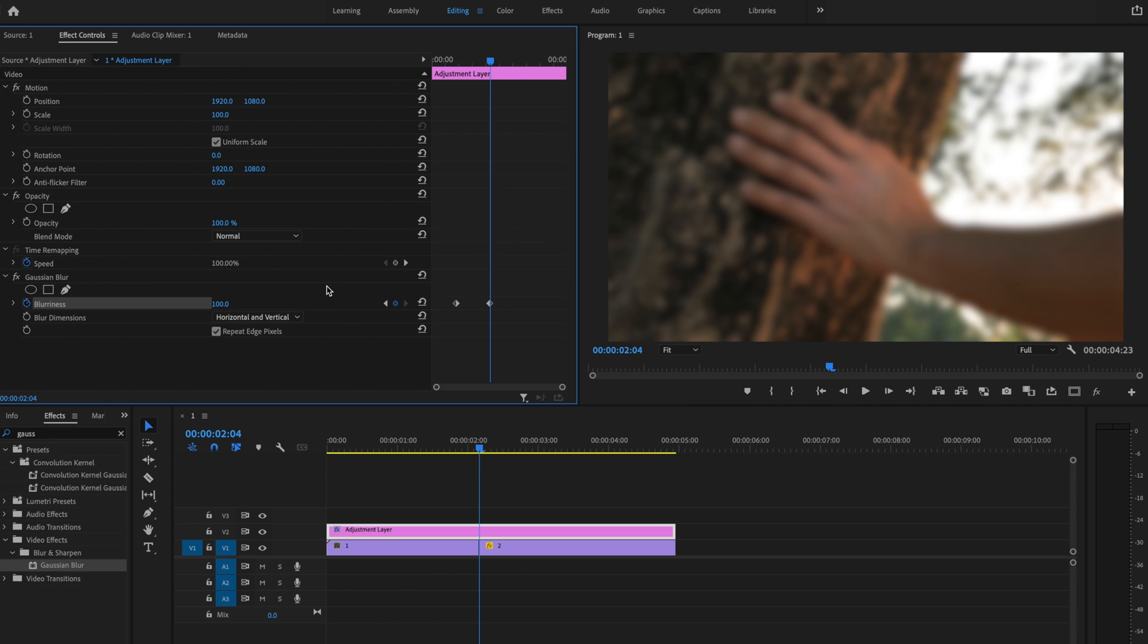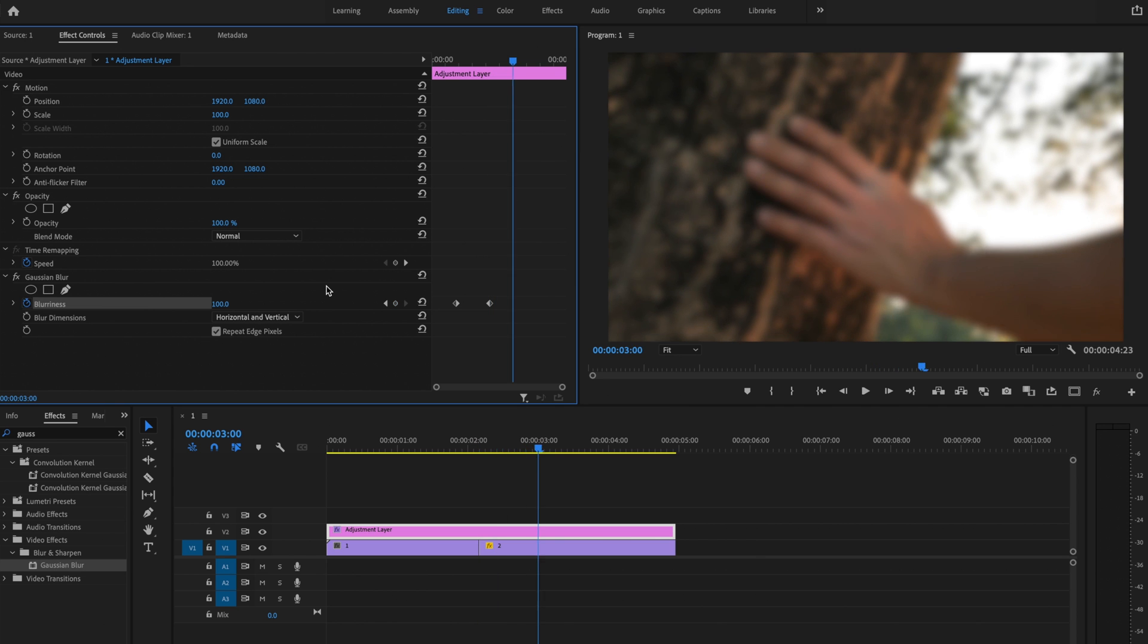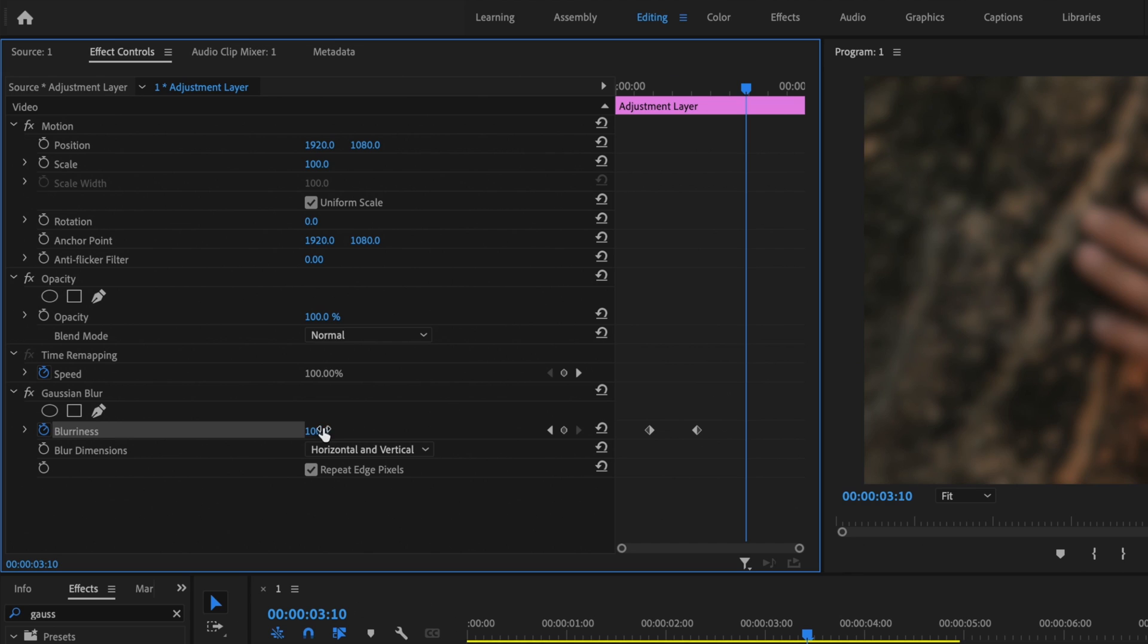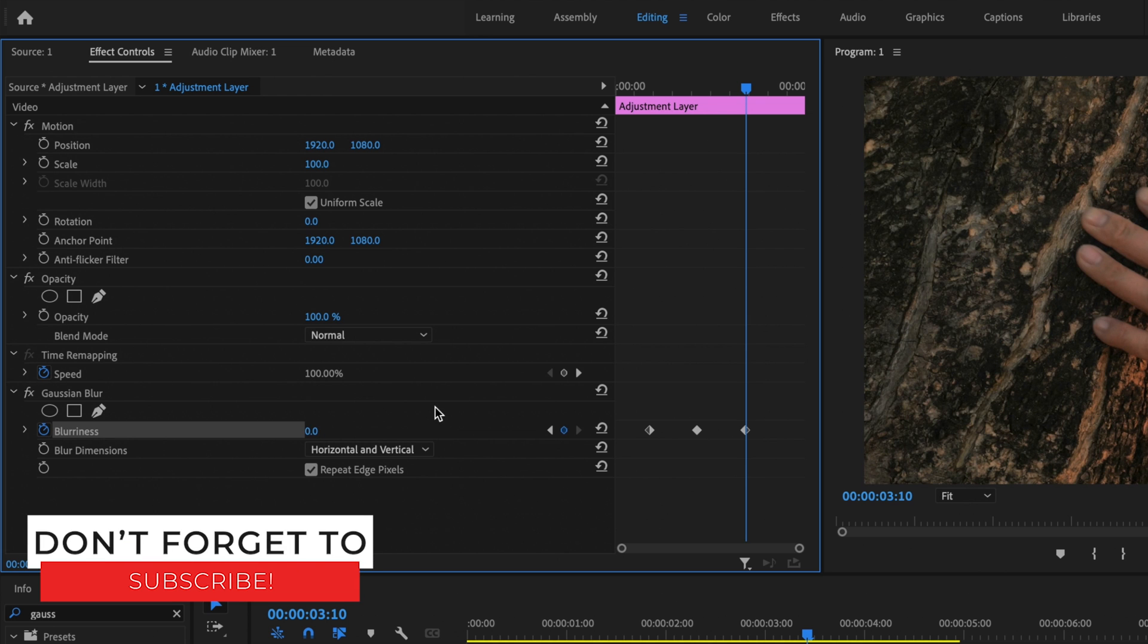Now I'm going to go to the right 30 frames and I'm going to change this again back down to zero and that should have created an additional keyframe.